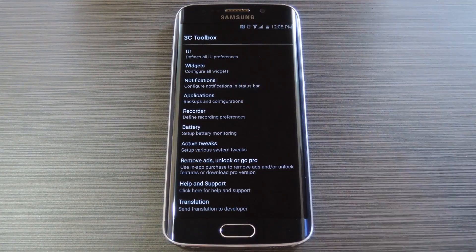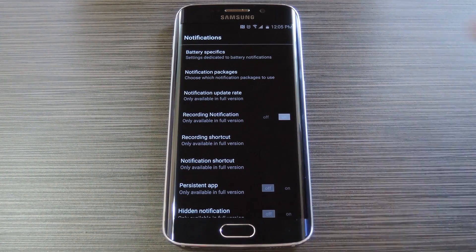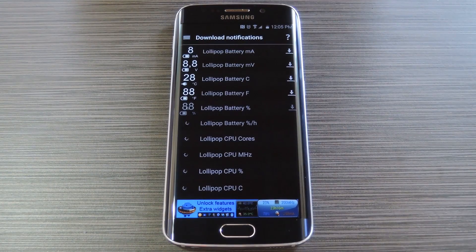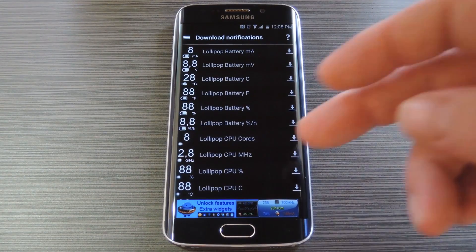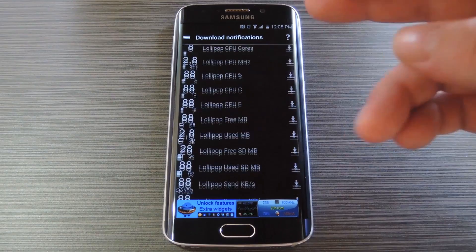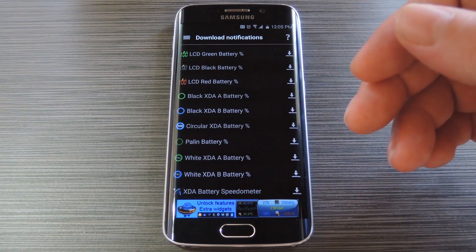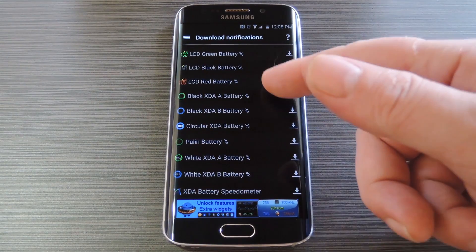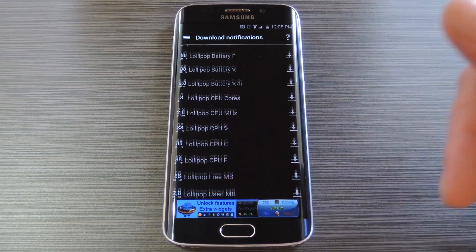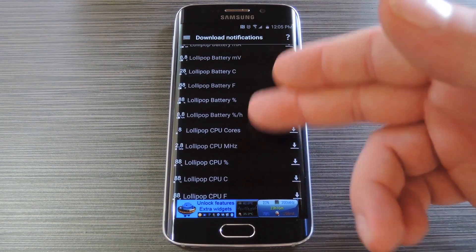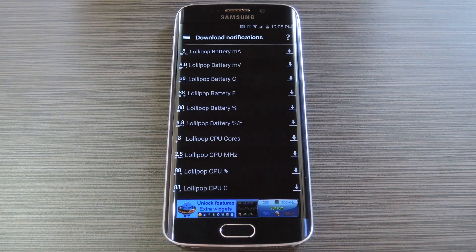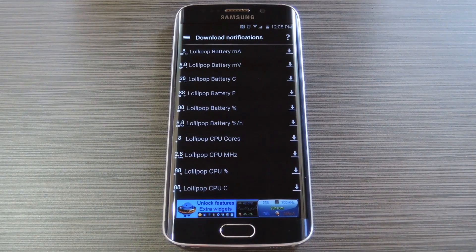From here, head to the Notifications entry, then the Notification Packages menu. Now this is where you'll see the information stream feeds. The little graphics shown in this list aren't perfect replicas, but they give you a good idea of how the feed will look. There's options for battery stats, CPU readings, and there's even a few for RAM and internal storage.